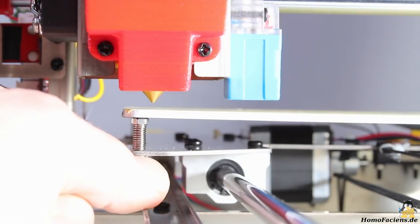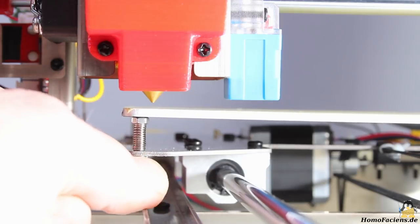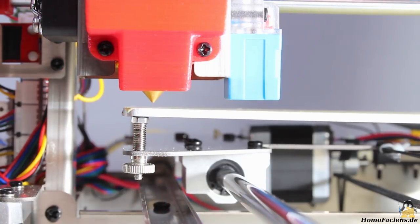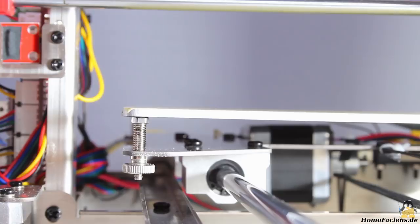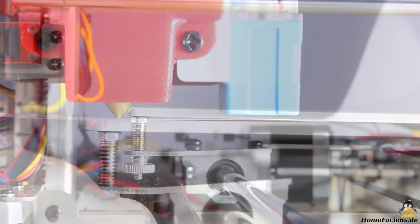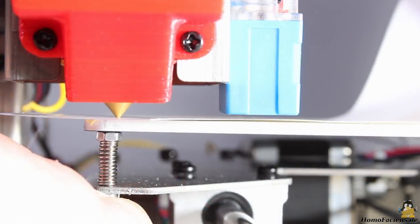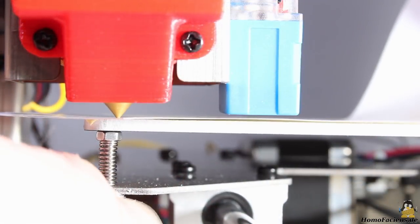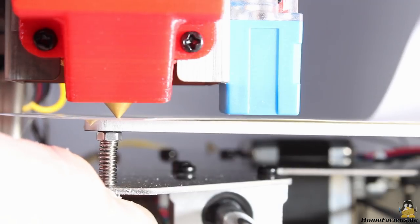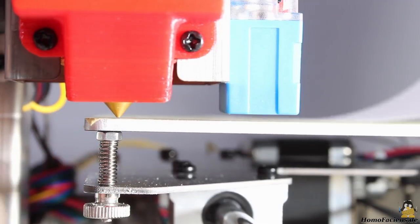Leveling the print bed is done manually. The build plate is raised step by step with the knurled nuts on the four corner points until in the final run nothing more but a sheet of paper fits tightly between nozzle and print bed.